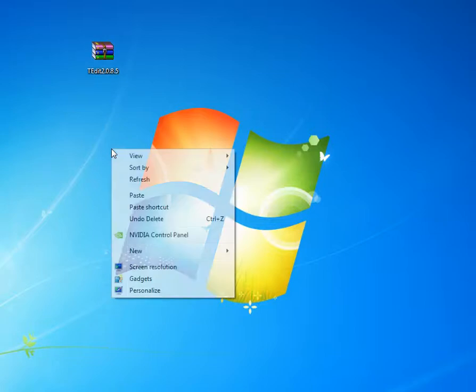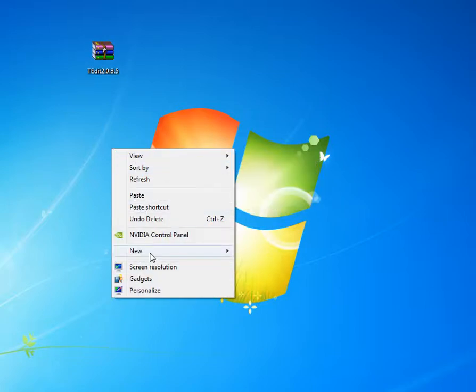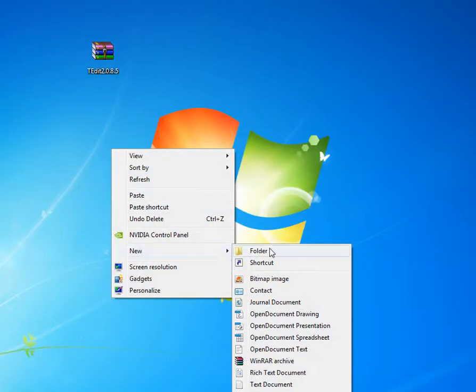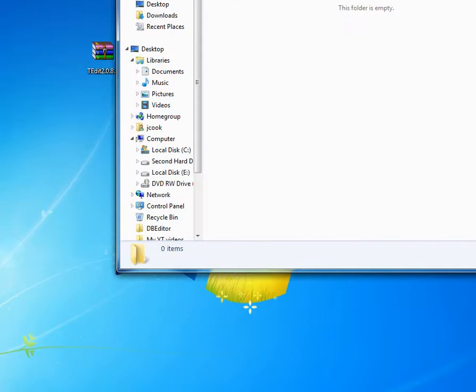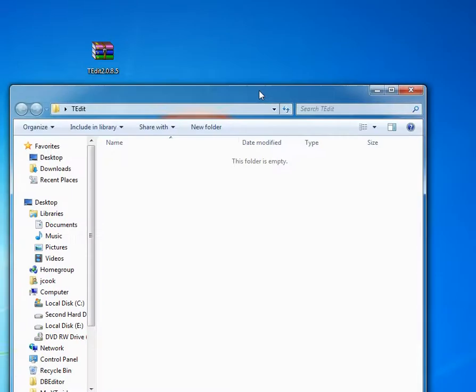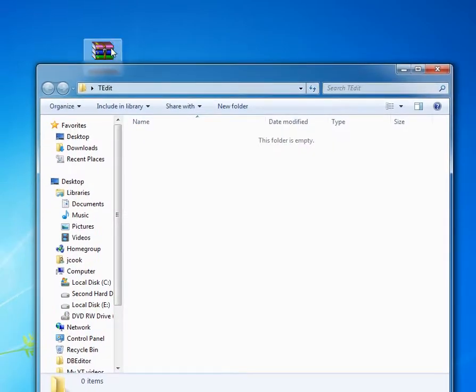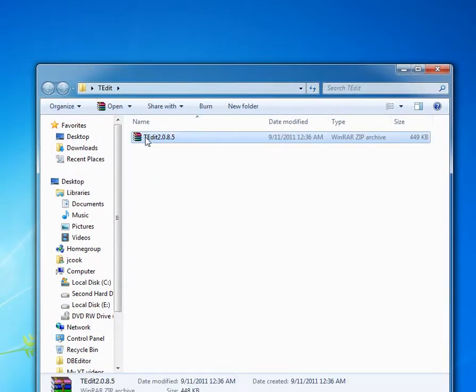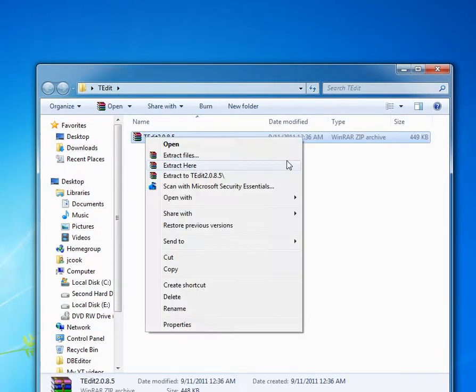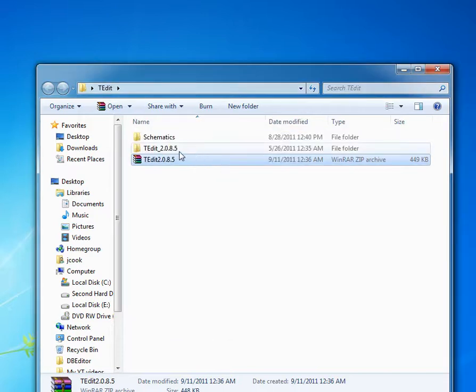The first thing I do after I download is to create a new folder. Just call it T-Edit. And then open it and extract my RAR file in there.